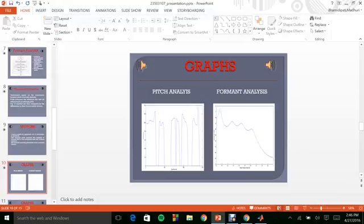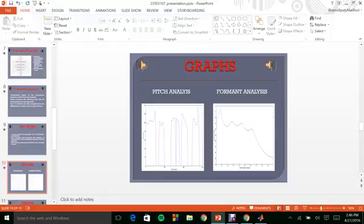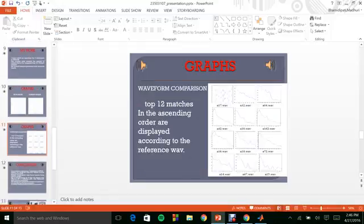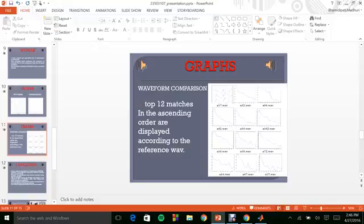These are the graphs obtained for the pitch analysis and the formant analysis. You can see clearly that the formant analysis is more accurate. Now let's see the waveform comparison between both these techniques. This is the waveform comparison for all the 12 matches. Here you can observe that they are displayed in the ascending order.